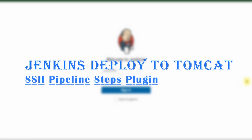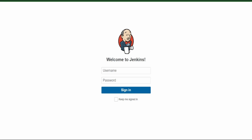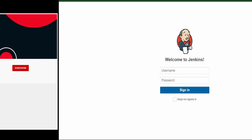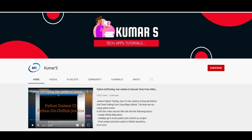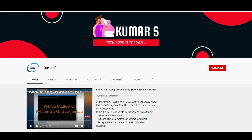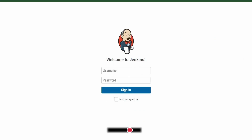Welcome. In this session, let us look into the SSH steps plugin, which we can use to deploy apps or WARs into our Tomcat server. I'm Kumar and welcome to my channel on tech and tutorials. We are also going to see how to build using the Docker image agent. I'm going to show you the pipeline.